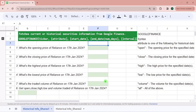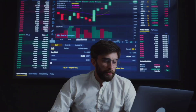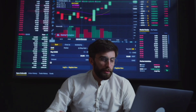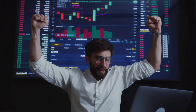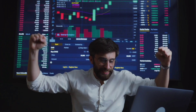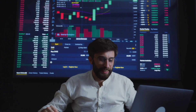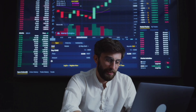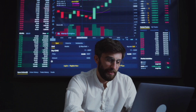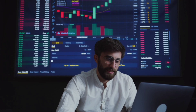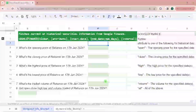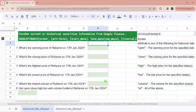Hello everyone. In today's video, we will learn about the Google Finance Function and we will see its uses in extracting historical data of any share, like opening price, closing price, highest price, lowest price, and traded volume for any historical date or between two historical dates, that is a date range.